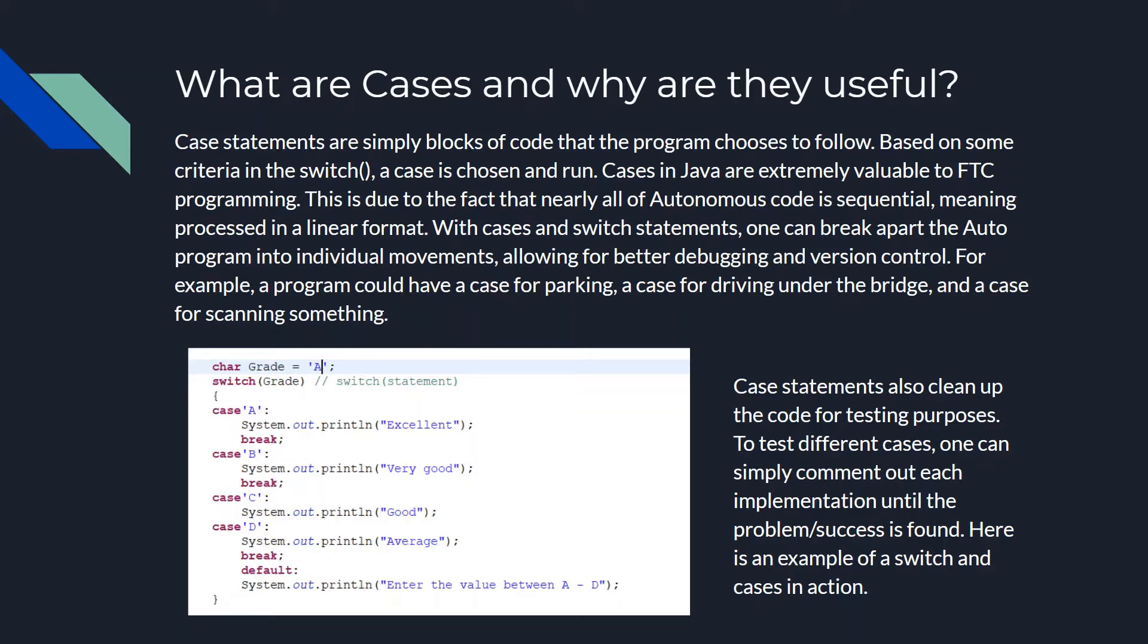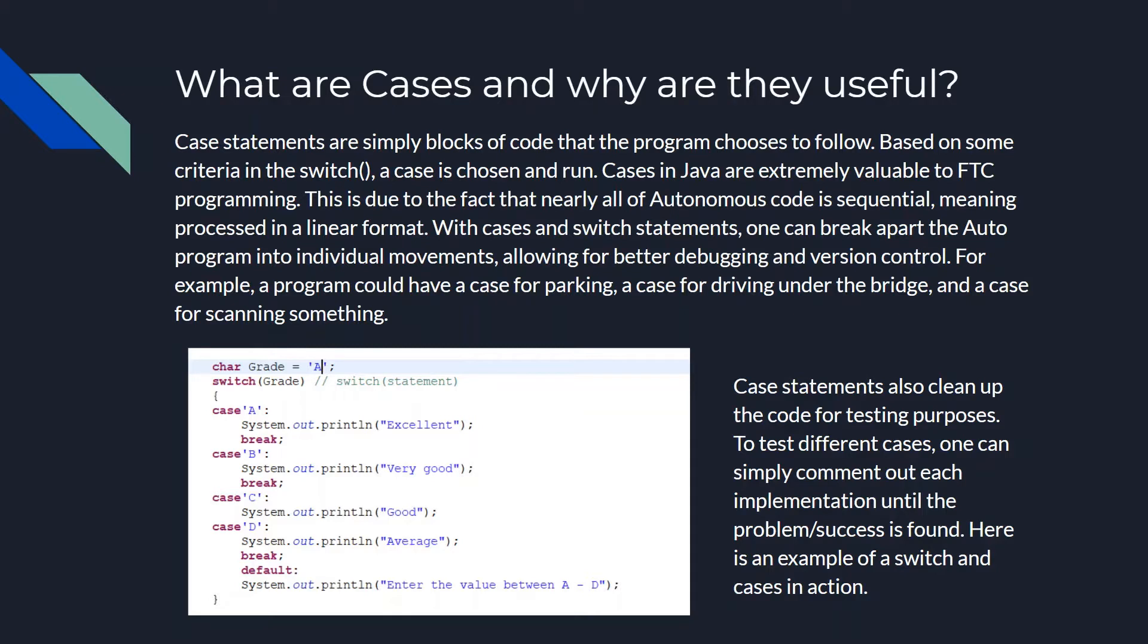So an example of cases in switch would be a program that could have a case for parking, a case for driving under the bridge, and a case for scanning something. And your switch statement could have to do with time, could have to do with maybe position on the field, something like that. And case statements also clean up the code for testing purposes. And to test different cases, you can simply comment out each implementation into the program and find the problem or success.